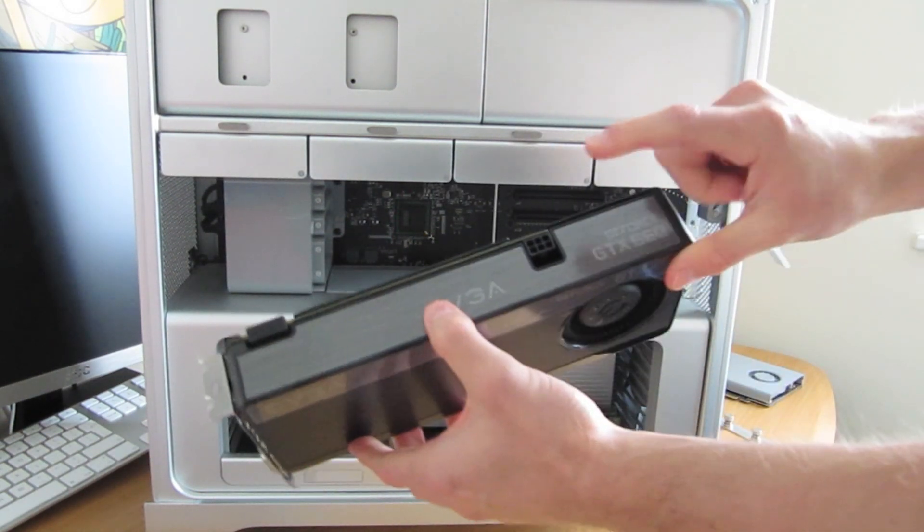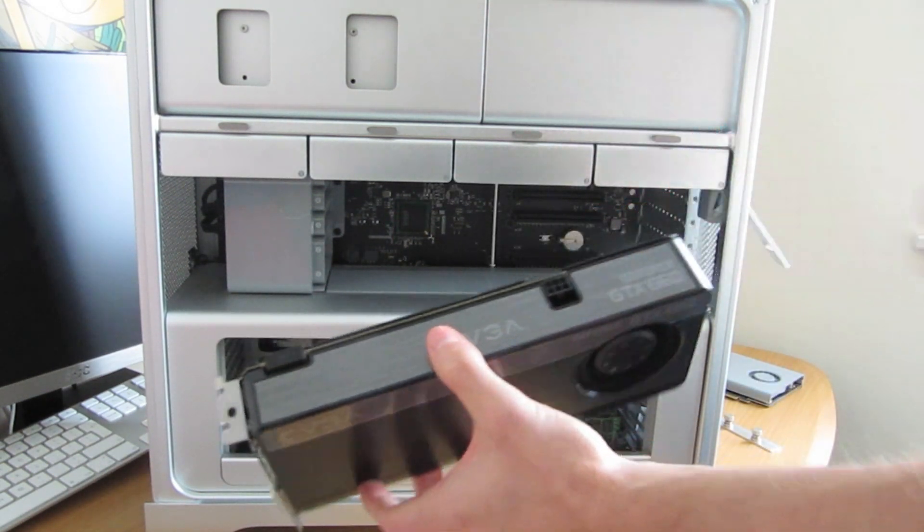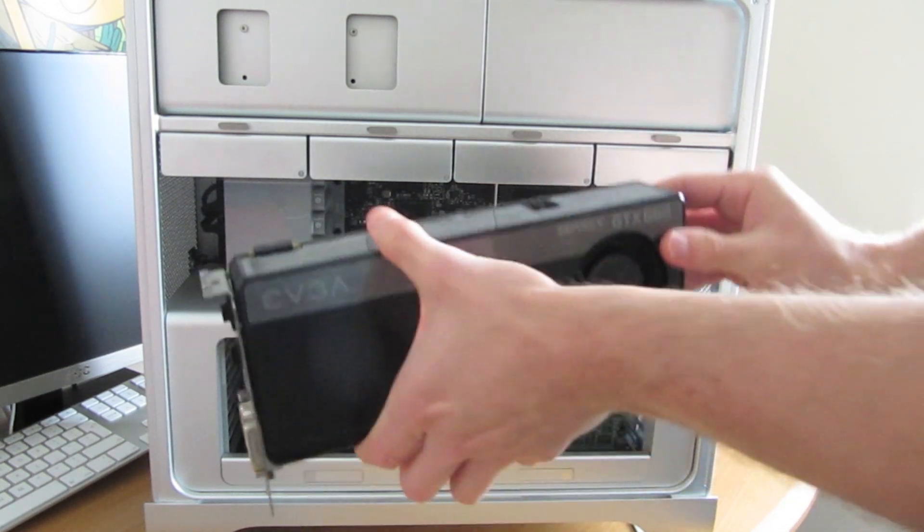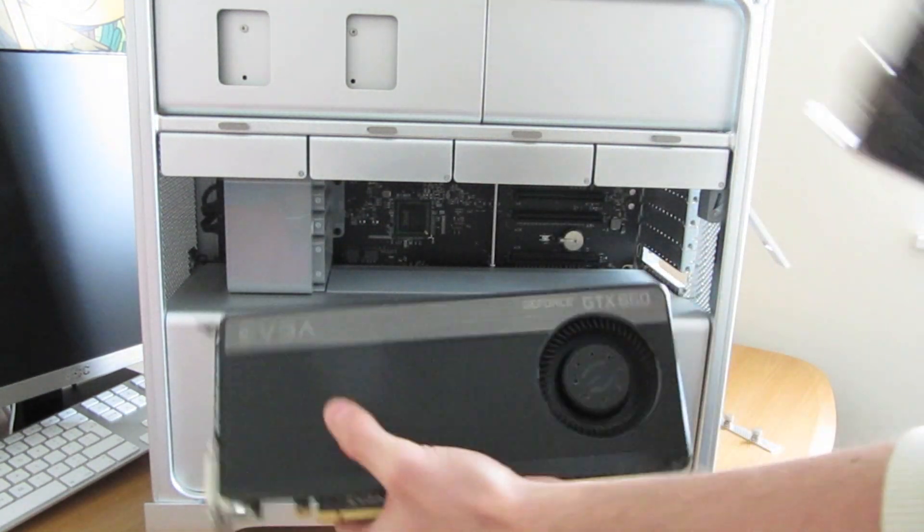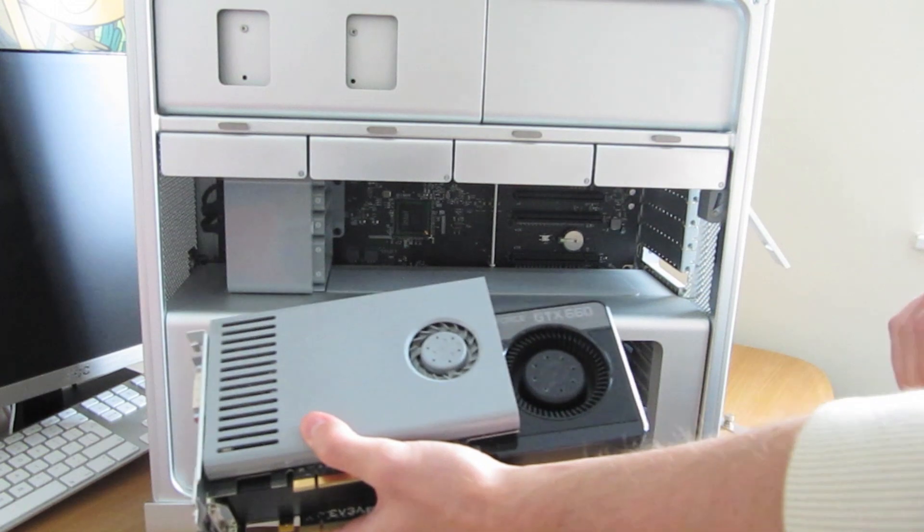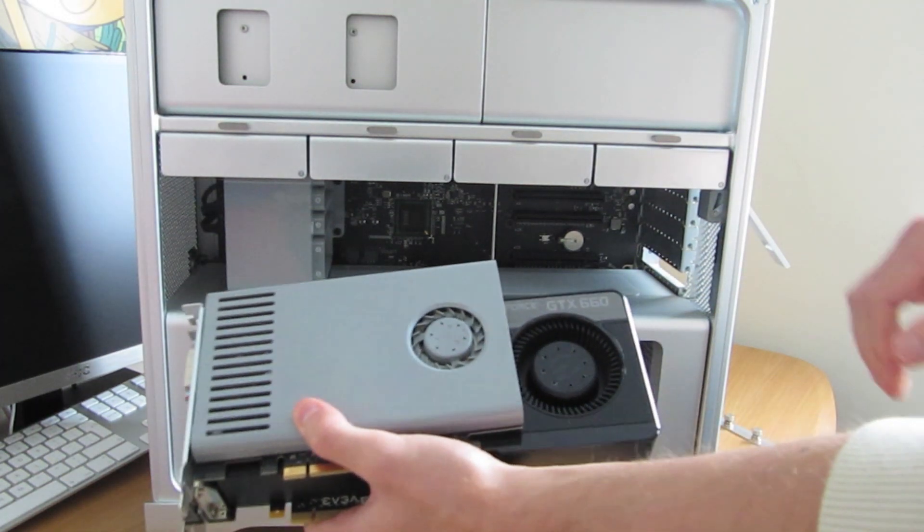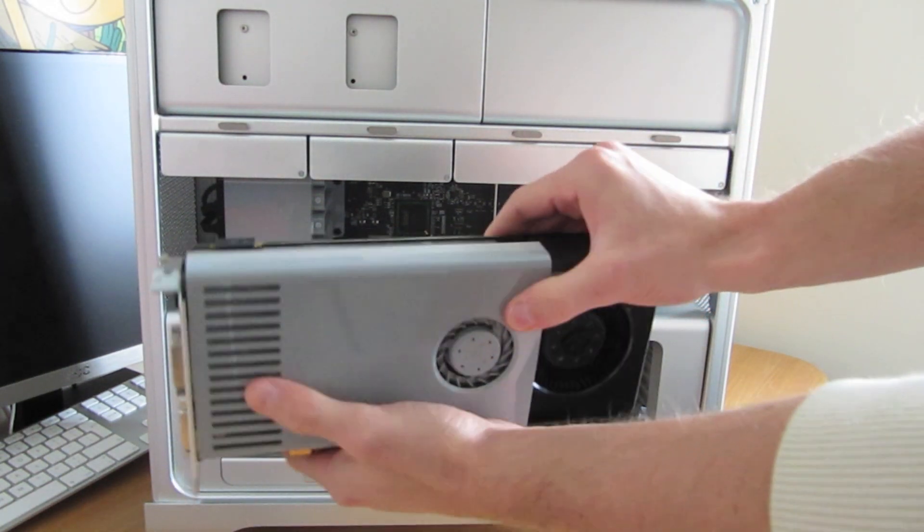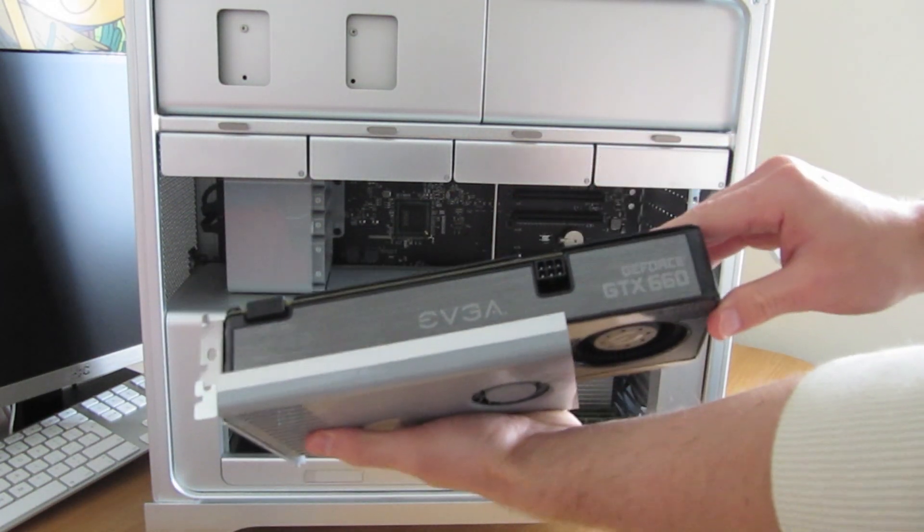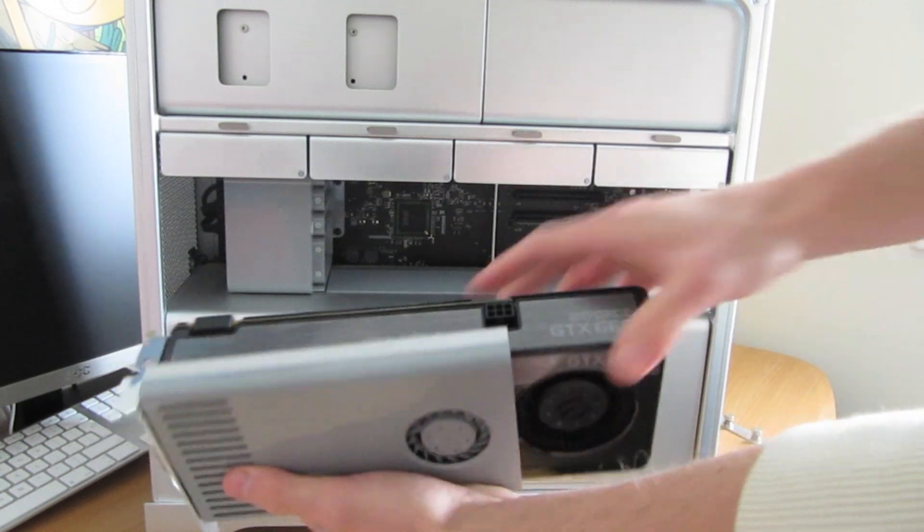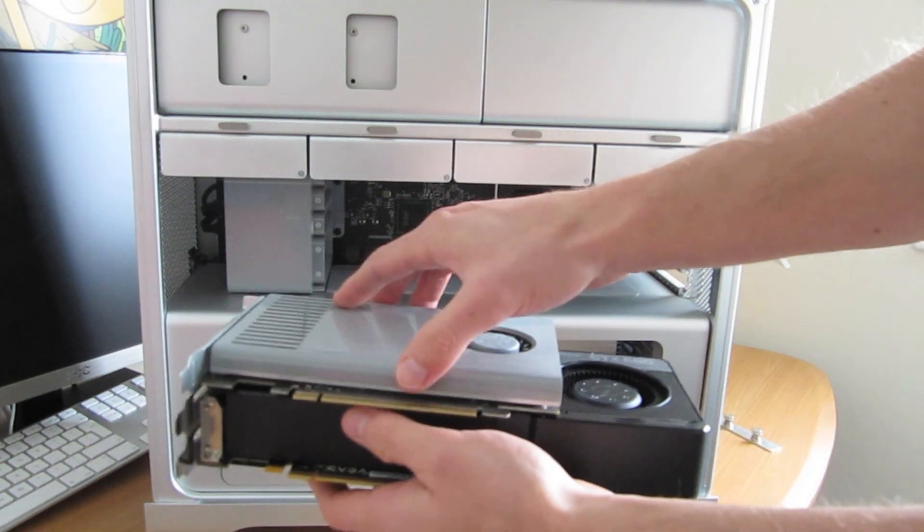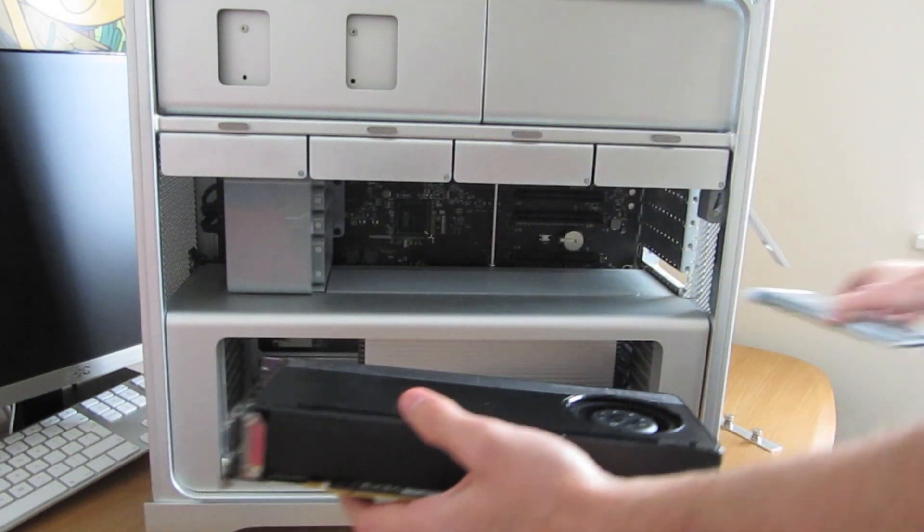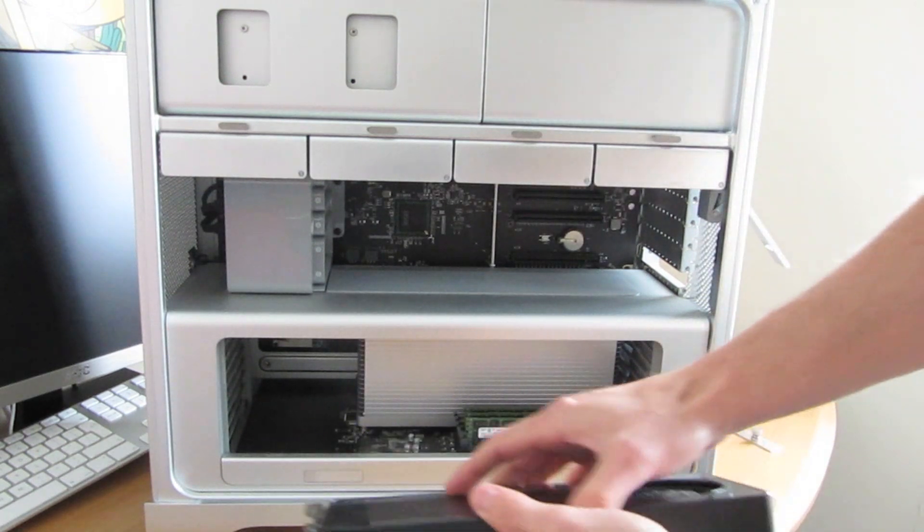Now, if you put them next to each other, you can notice it's a significantly bigger card. Not even with a fan and shroud, but also much thicker. It needs a lot more cooling and power. But, it's also significantly faster.